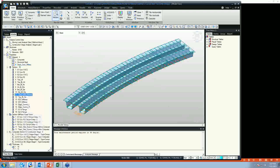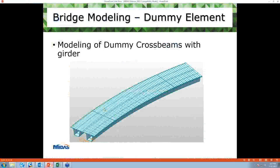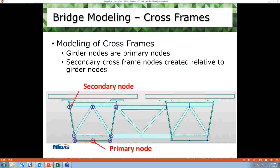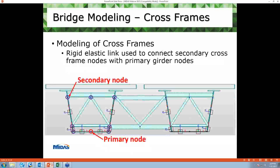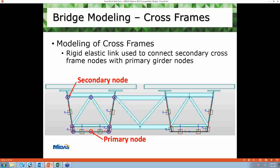Now I'll show you how I model cross-frame members. This is one typical cross-frame member modeled in our model. To model this cross-frame member, we need secondary nodes. In our model, we created these secondary nodes relative to the primary node. Once we create these nodes, we can connect them with respective sections to create the cross-frame member. However, this is not directly connected with our primary model — to connect it, we used rigid elastic links. We drew rigid elastic links connecting primary nodes to secondary nodes, and a series of elastic links connecting the whole node system with our primary node.